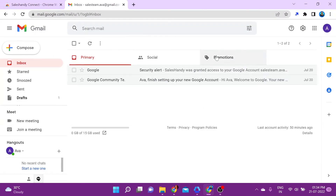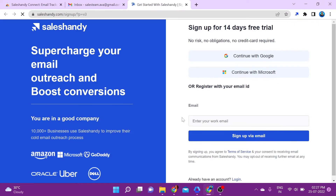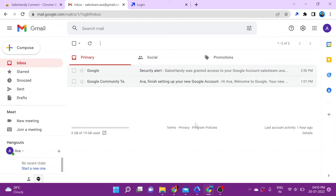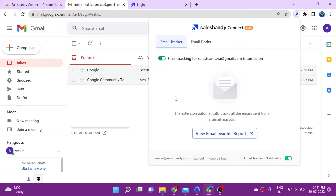You can directly sign up from the extension itself. All you have to do is launch the extension and click on Create an Account, and you will be redirected to the sign-up page. After you've created your SalesHandy account, go to your inbox, click on the extension to launch it, and log in. Once logged in, you'll see that email tracking is on for that account.